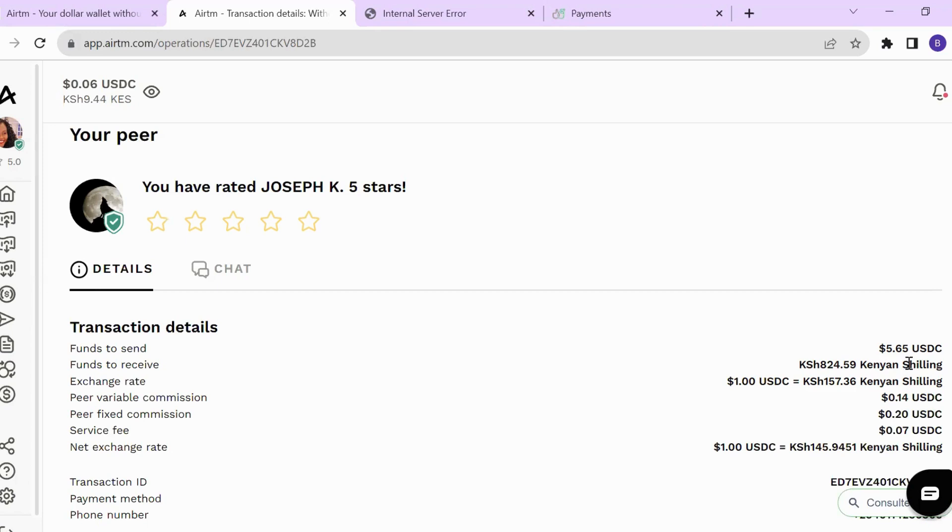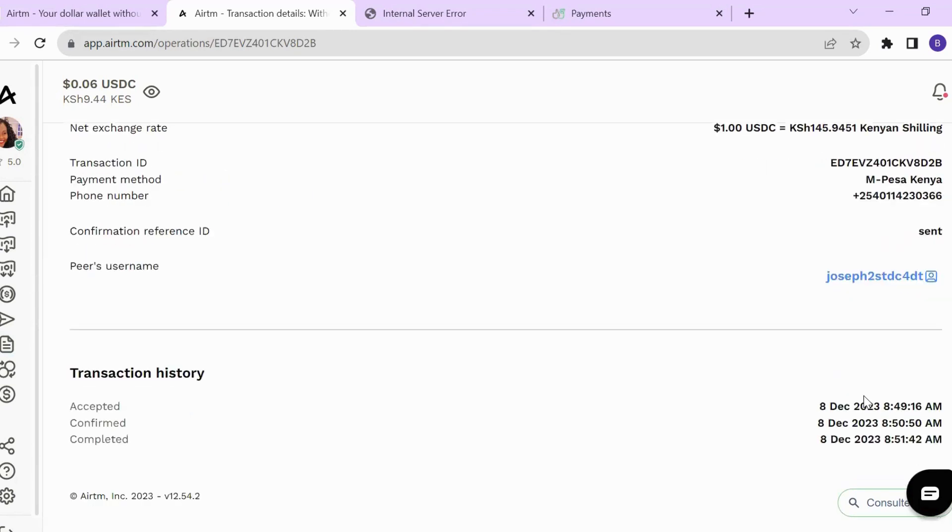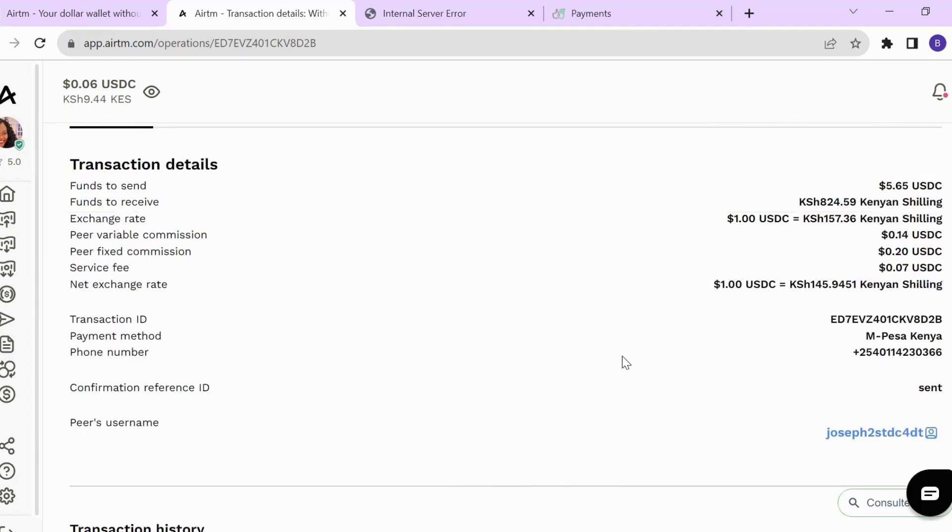If you're using ARTM, I received it through Equity Bank to my M-Pesa. So that is the payment proof for TimeBucks. It is a legit site and they pay, depending on your payment method. For me, I'm using ARTM as my preferred payment method.